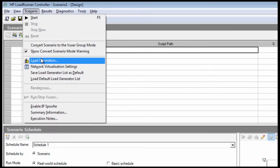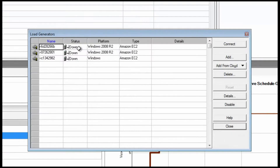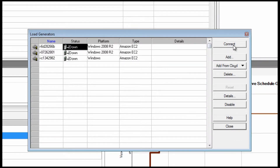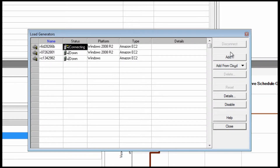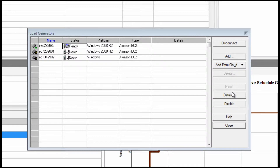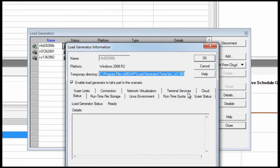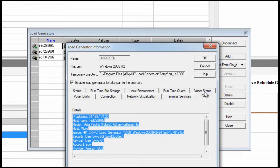When first selected, load generators have a down status until they're connected. LoadRunner provides a clear and easy way to change system settings, so testers don't need to jump around to change internet settings.